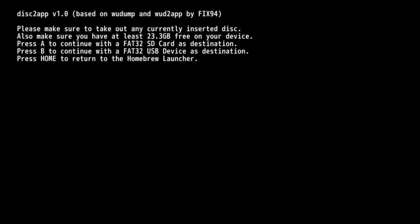You get the choice to copy the disk image over to your SD card or your USB formatted drive. For this step you want to copy it over to the SD card. So press A and you want to make sure you have up to 25 gigabytes available on your SD card. Some of these games are pretty big.